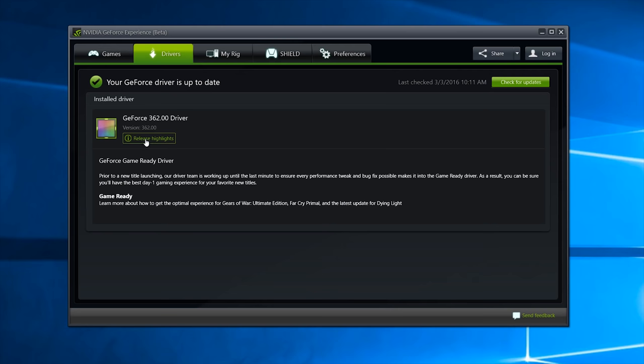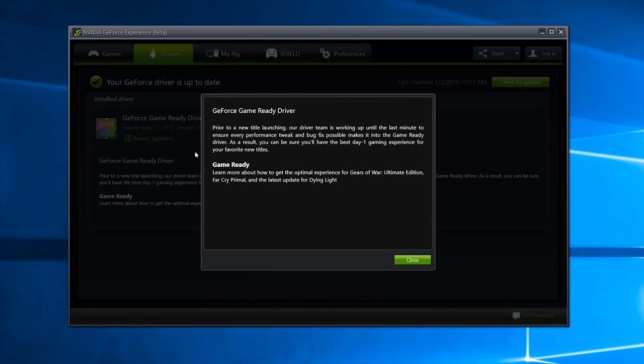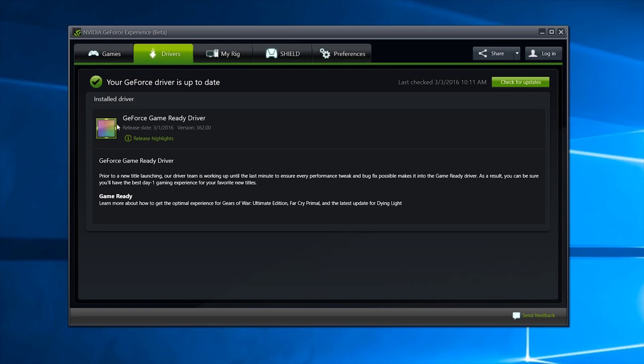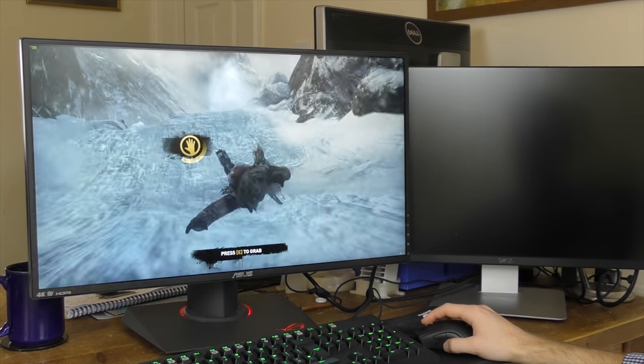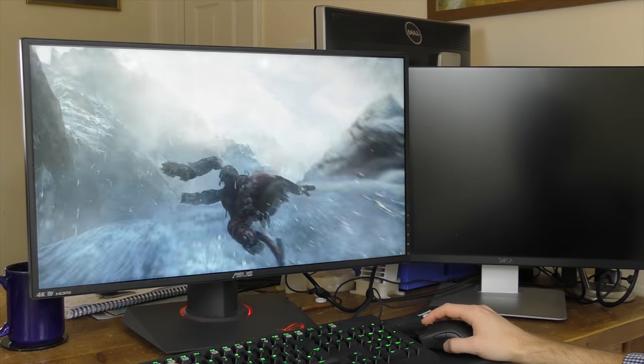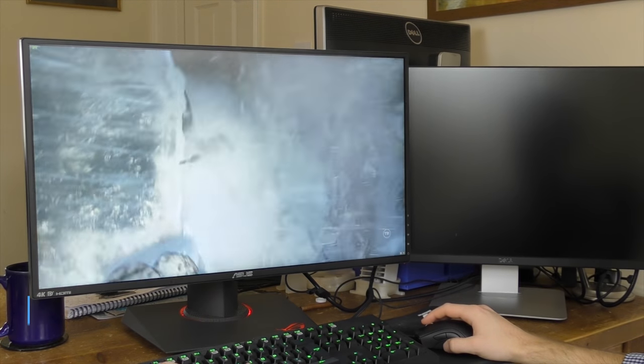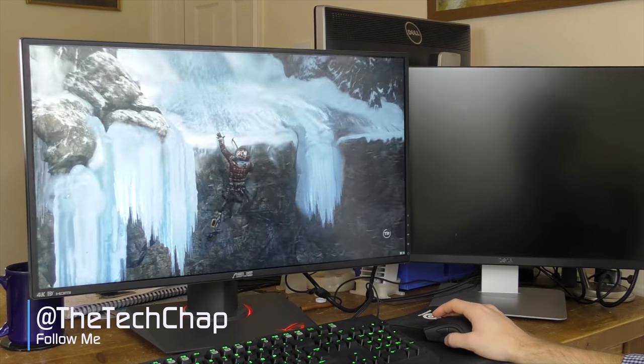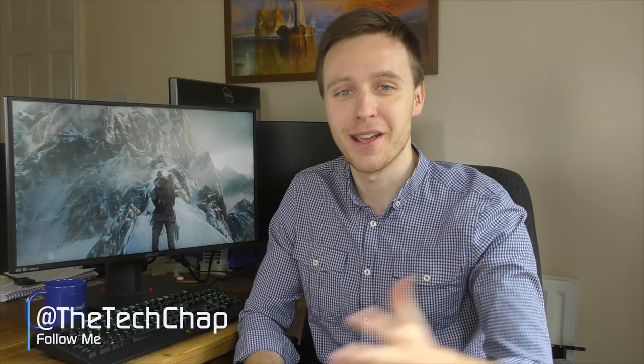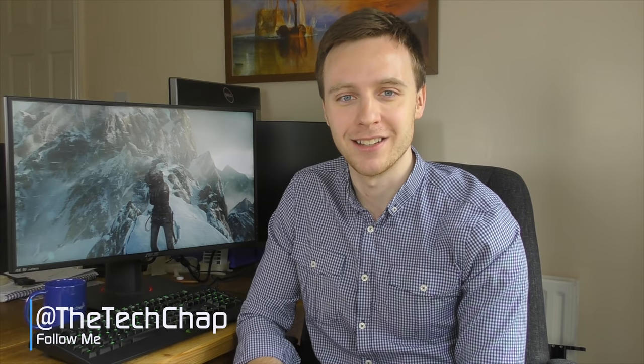So that's my top five tips for gaming at 4K. But as well as all these, do make sure you have the latest drivers, particularly graphics card drivers as it makes a big difference when new GPU updates come out to the stability and also the performance in games. And of course, if you have any tips for gaming at 4K, please do let me know in the comments below. It would be great to hear from you. But thank you very much for watching. Please do like and subscribe if you enjoy my videos, and I'll catch you again right here on The Tech Chat. Cheers, guys.